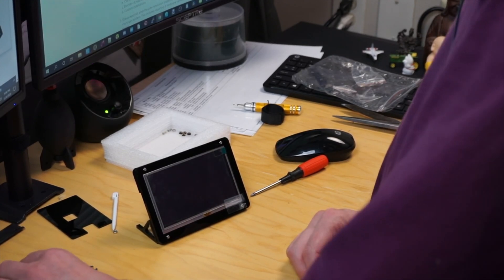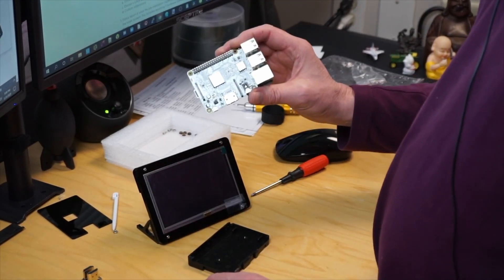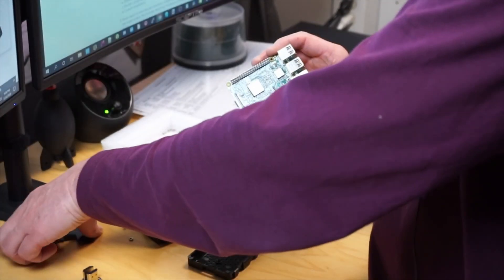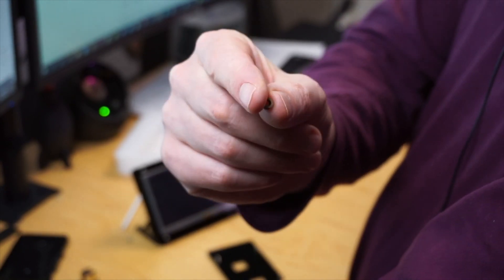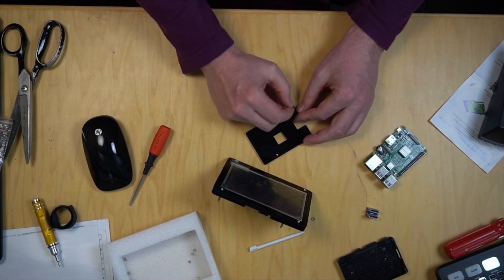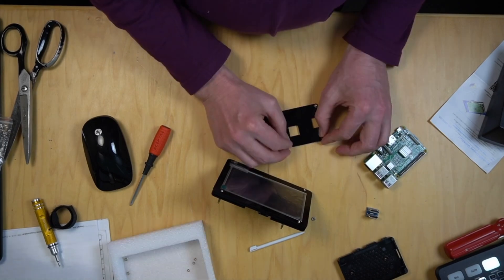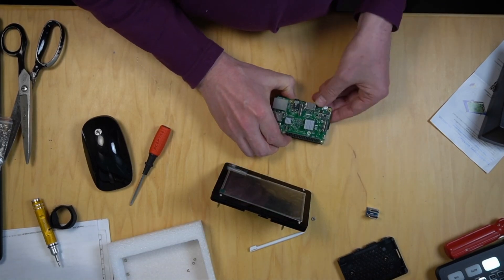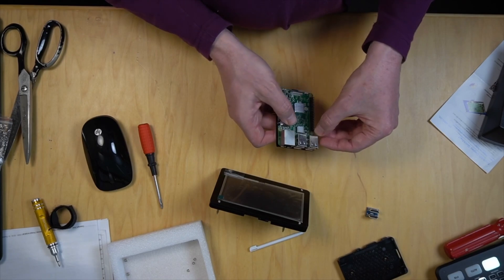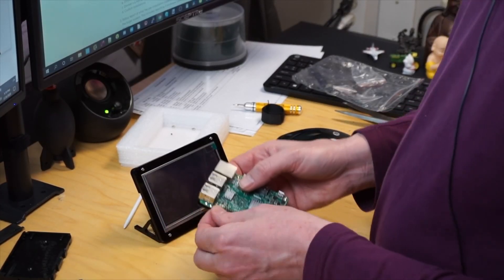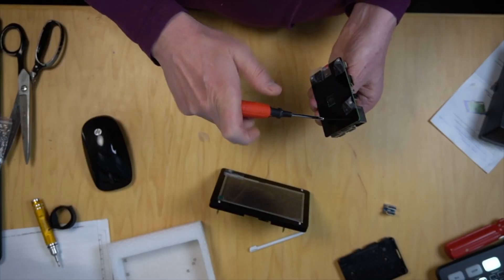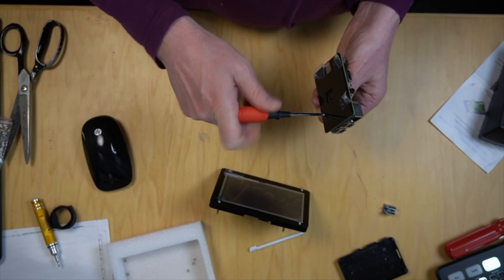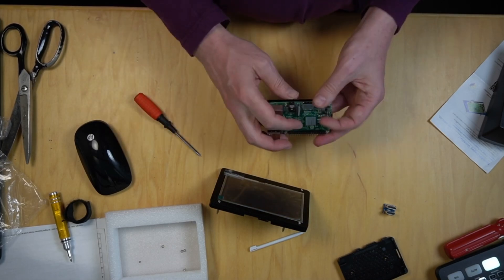So now we have a screen that is standing by itself. Now we're going to attach some plates to the Raspberry Pi, this one actually. We want to add in a little spacer, set the Pi on top, and then attach the nuts. Those are nice and tight.